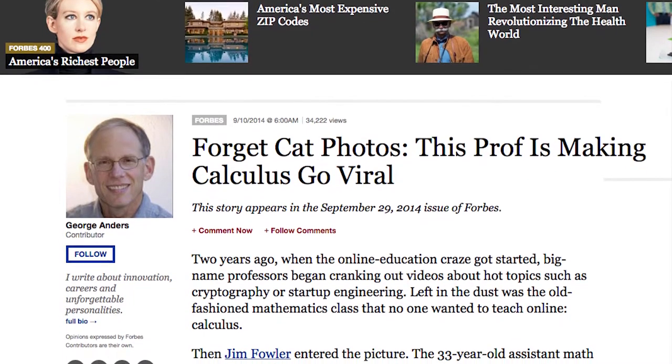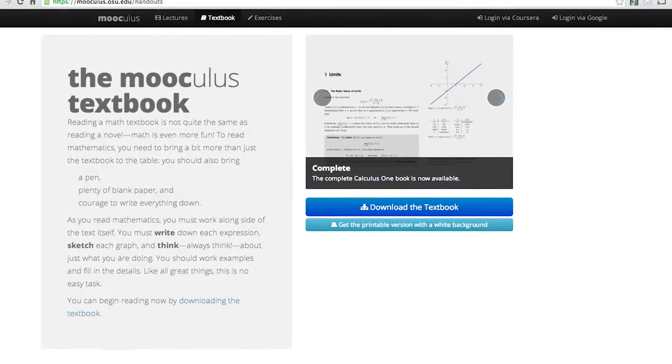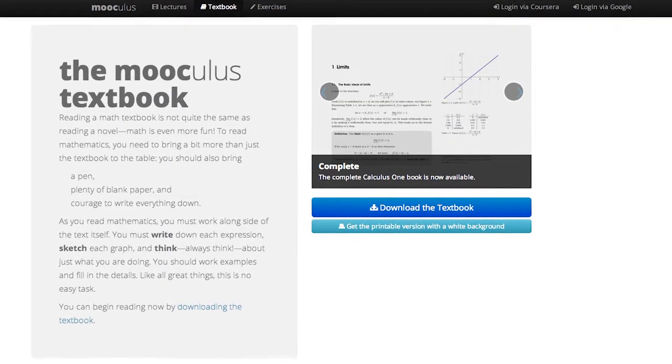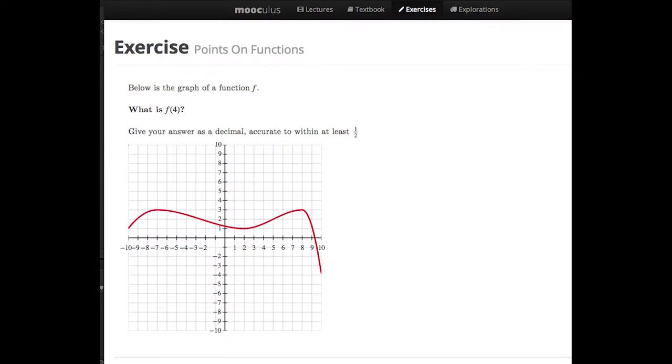But Dr. Fowler doesn't claim to have done it all on his own. The two people who've done the most direct work on Muculus have been Bart Snap, who primarily led the textbook project, and Steve Gupkin, who primarily led the exercise development.